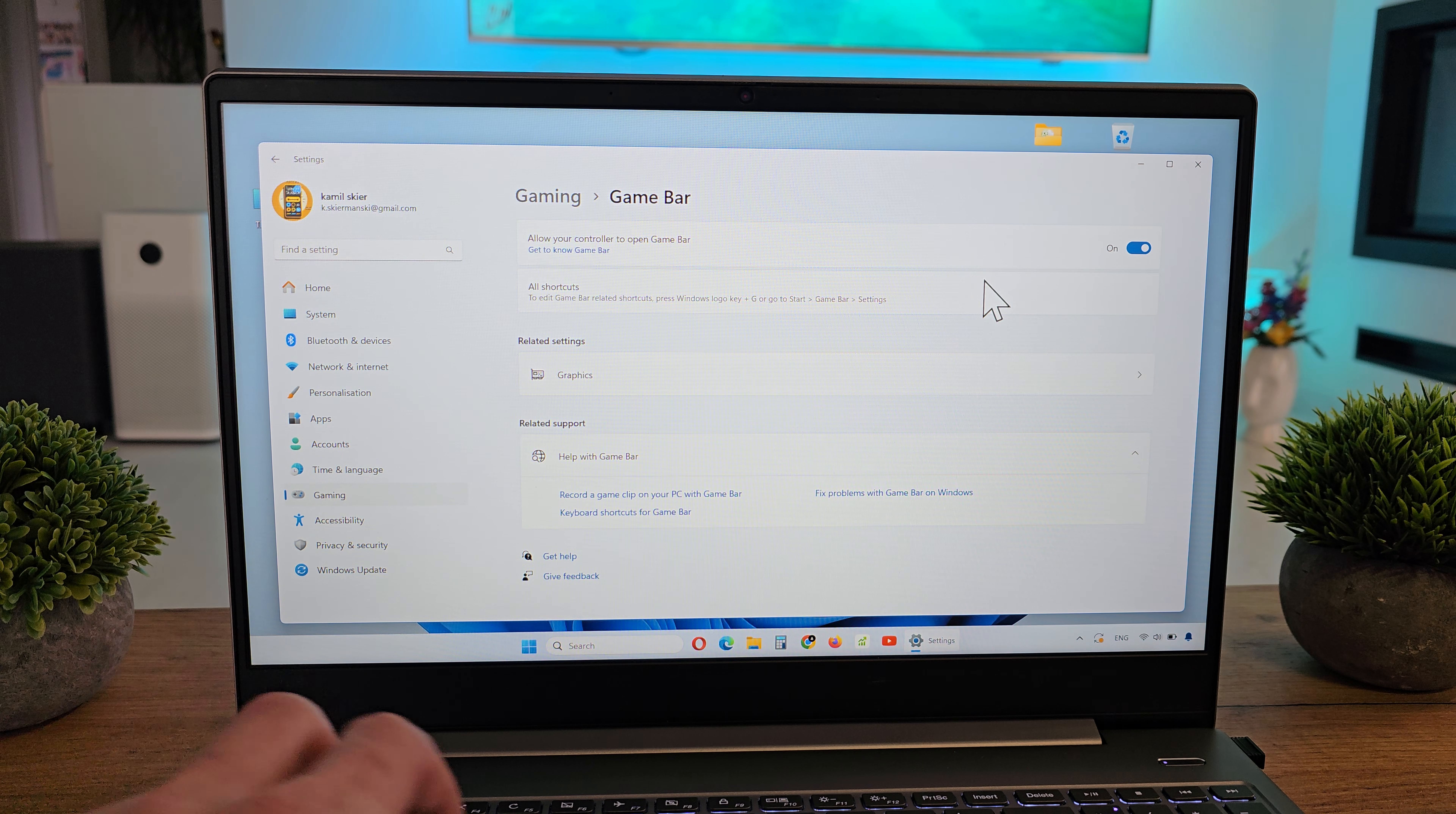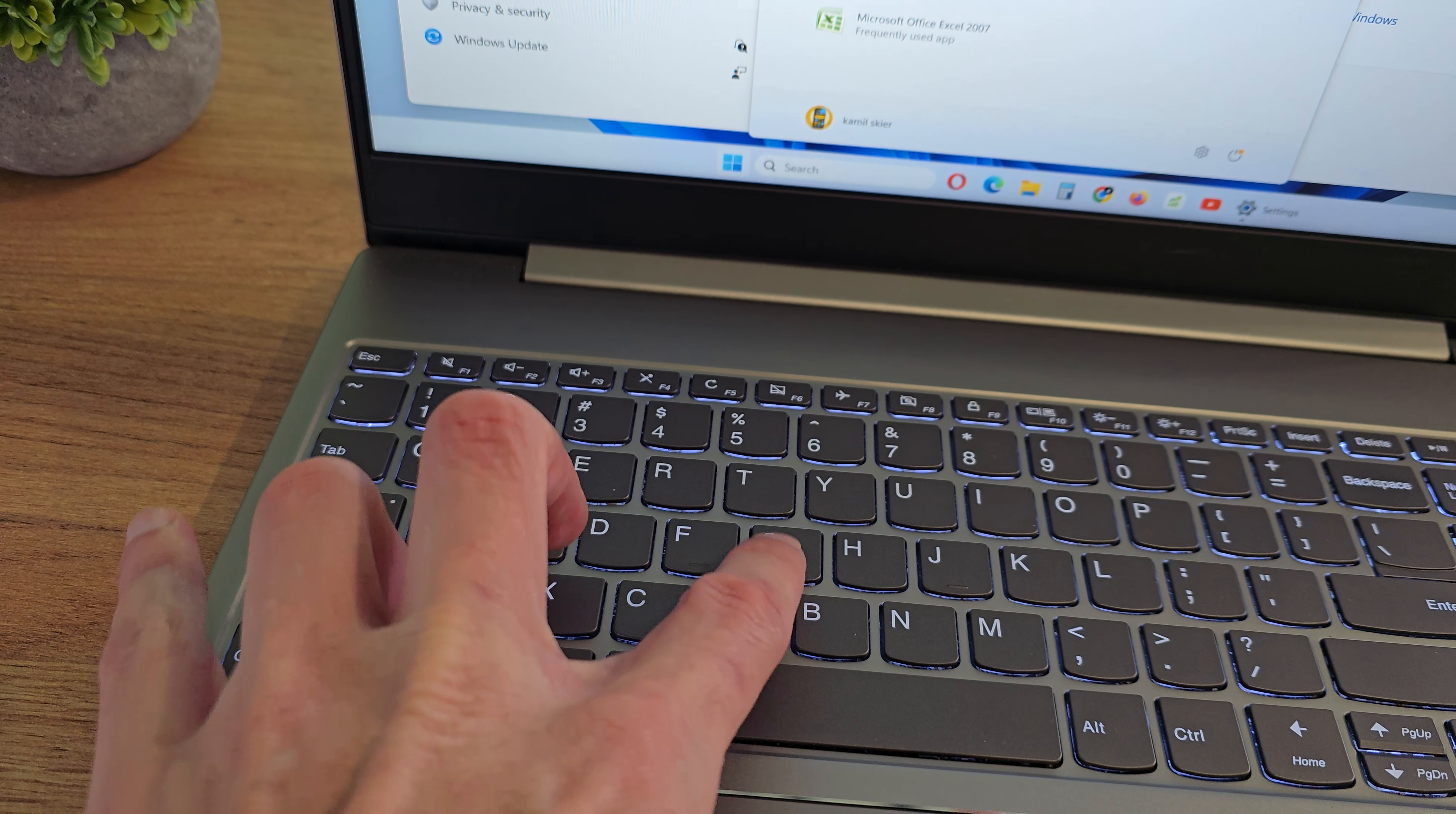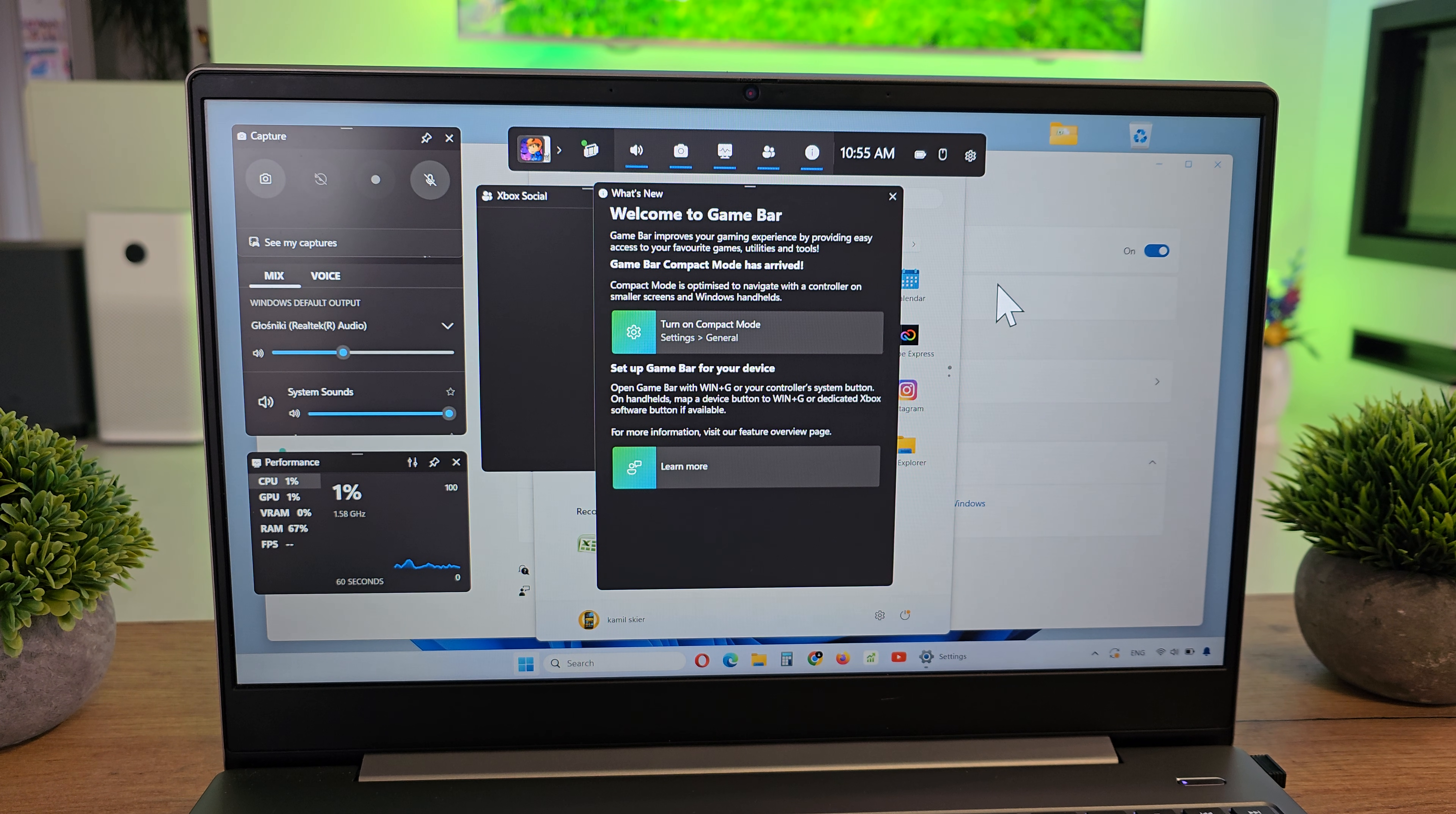So that's it about the Game Bar. As you see, it's Windows key and G, and we are in and we see the Game Bar on our computer.